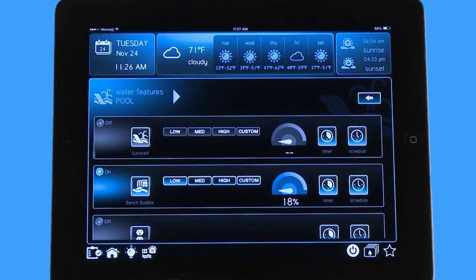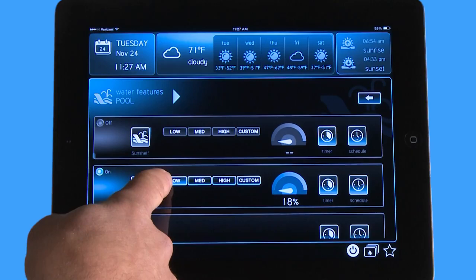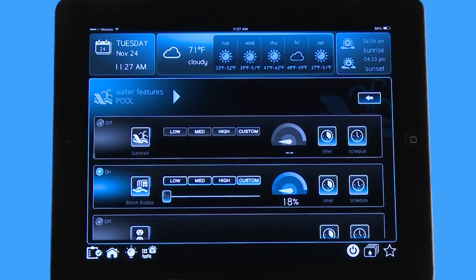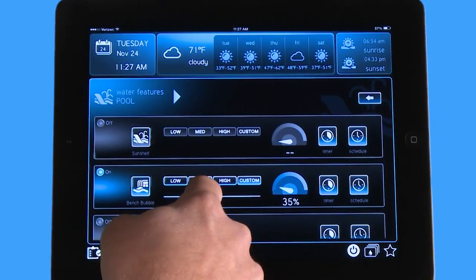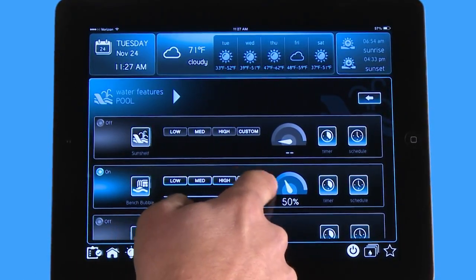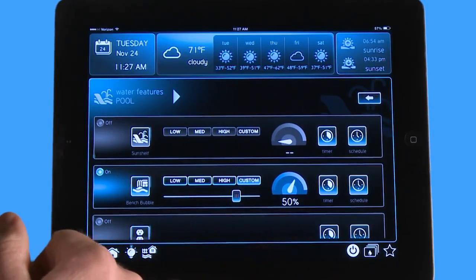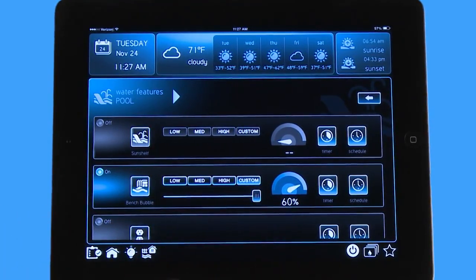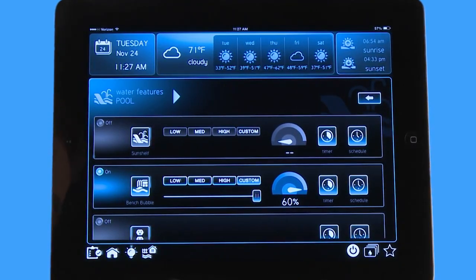If I turn the bench bubbler on, you can see right now it's in Low at 18%. If I hit the Custom icon, it opens up a scroll bar, and as I slide it you can see the speed represented on this icon — it's revving up, sort of like a car. If I bring it all the way to the top, it goes to 60%. That 60% was set in configuration as the max speed for the bench bubbler, because anything above that started to splash all over the sides of the pool.